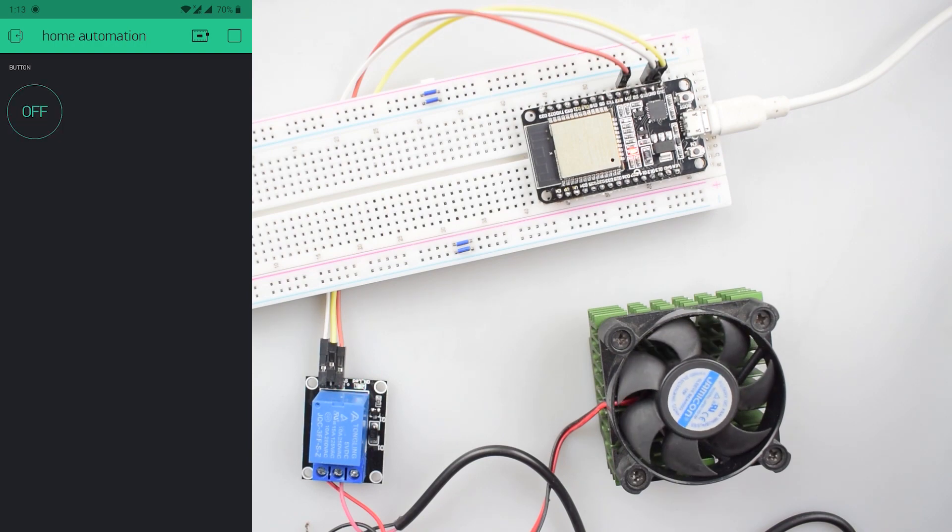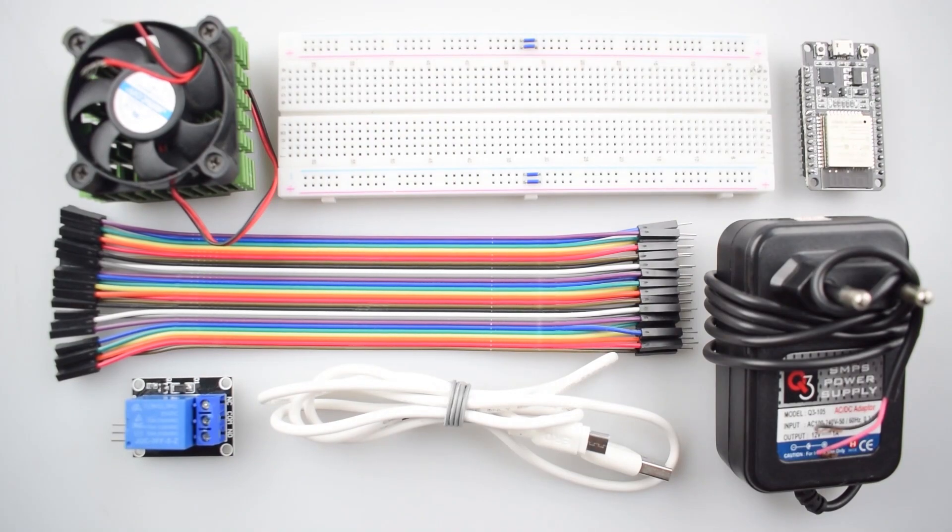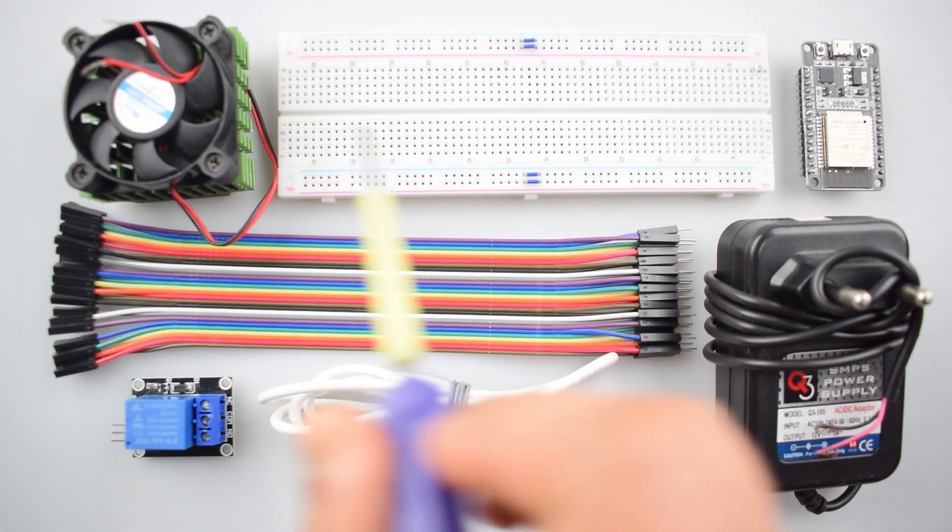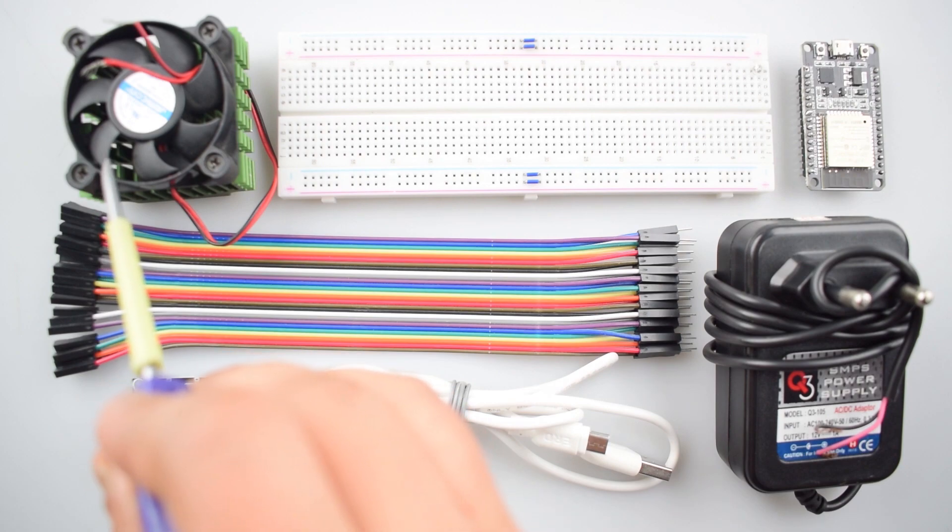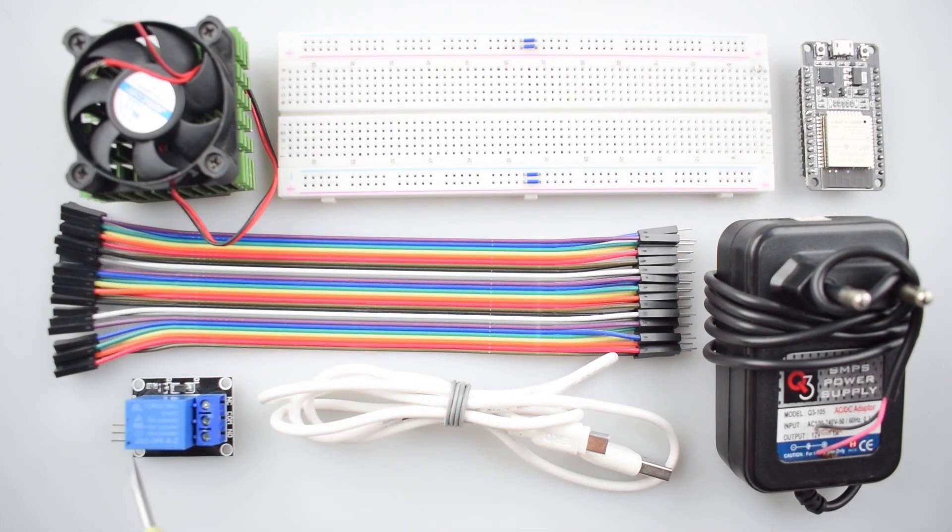we will use ESP32 board to wirelessly operate a 12-volt fan over the Blink application in an Android smartphone. The required components are here. We will need a breadboard, a 12-volt 0.065 ampere printer cooling fan and the 5-volt 1-channel relay board.